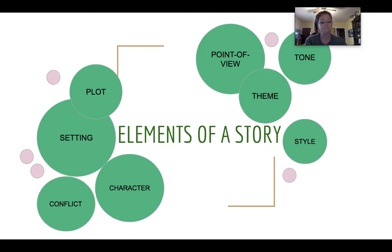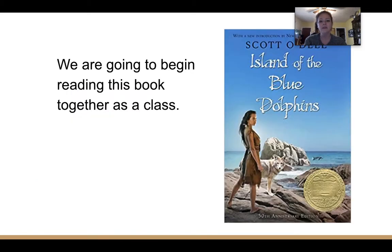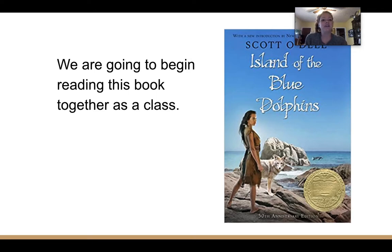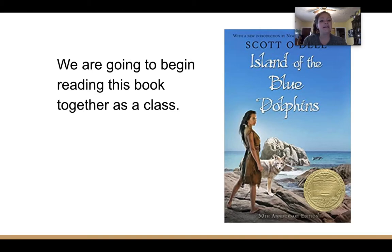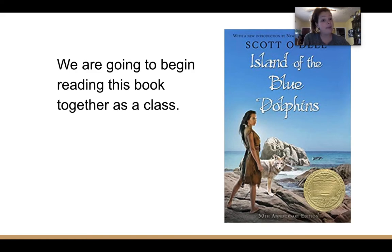As I said, we are going to be reading this book together as a class. It is called Island of the Blue Dolphins, and it is actually based on a true story.